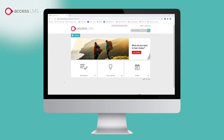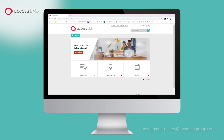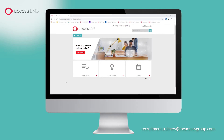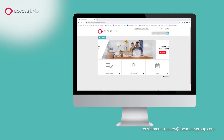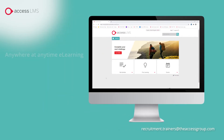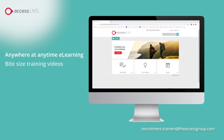Our e-learning training lets you learn how to use RCRM in your own time and at your own pace. The training comprises bite-sized video tutorials explaining how to carry out day-to-day recruitment tasks, along with assessments to check your learning.